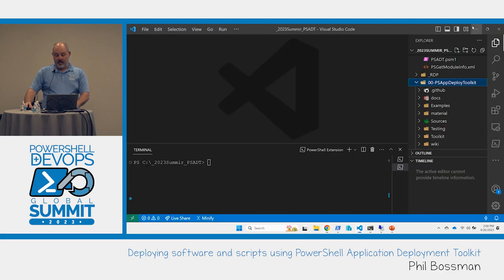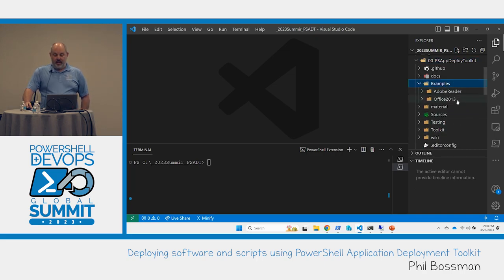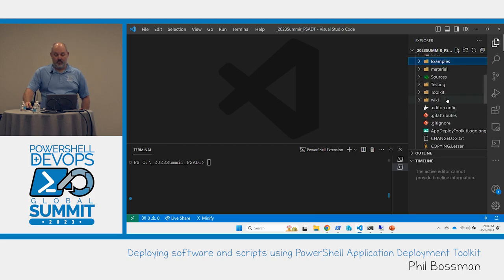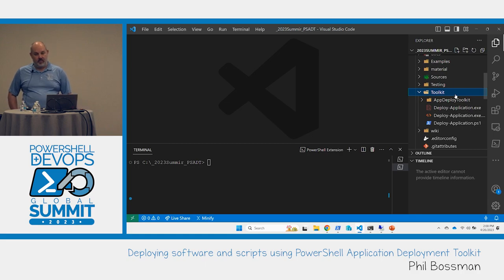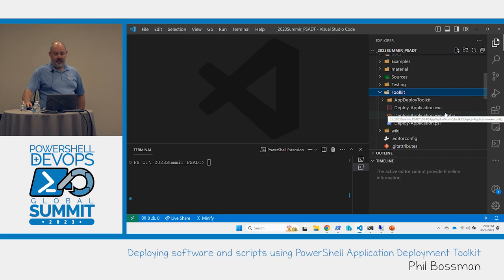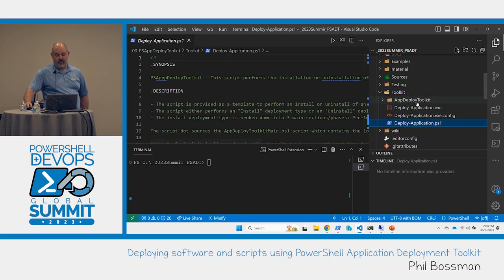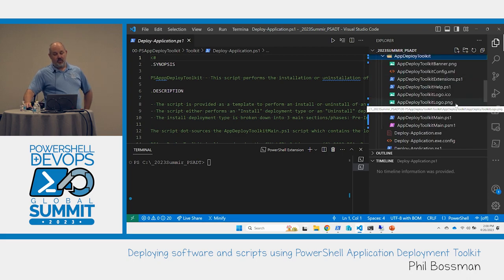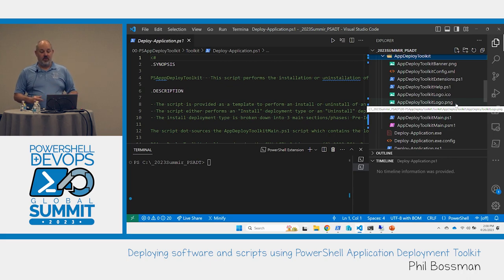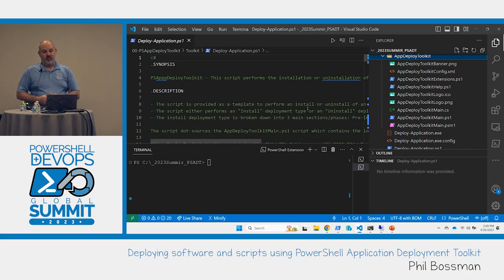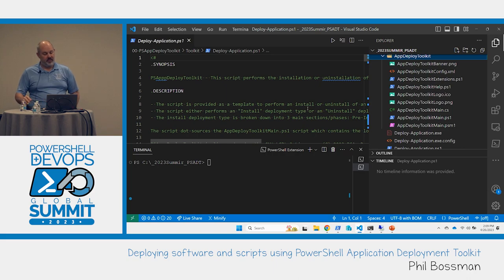When you get it, they have some example code and an example section. At its core, it is this folder called 'toolkit.' Inside, there's the config file for the exe - because it's a .NET application - which then calls the PS1 file. The structure is this deploy-application.PS1 that gets run. It's the logic you're going to run, which then goes up one folder, finds the app-deploy-toolkit folder, and loads the module from there.